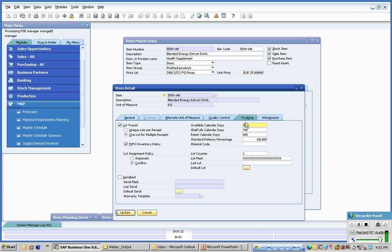Each lot then can have a range of expiration dates, shelf life, retest dates, potencies, and lot masks are user definable on a product by product basis.